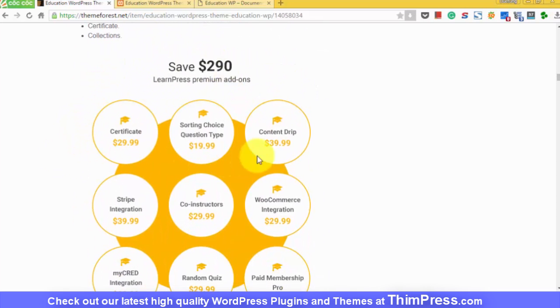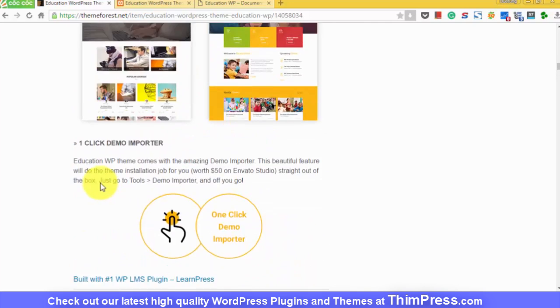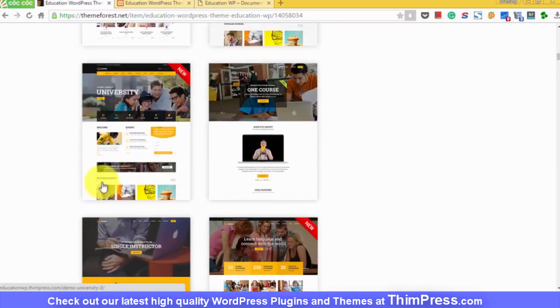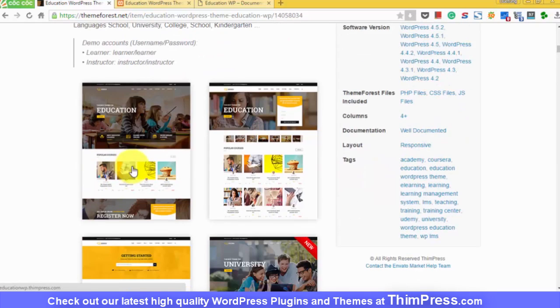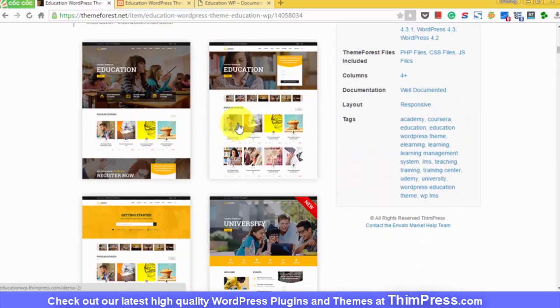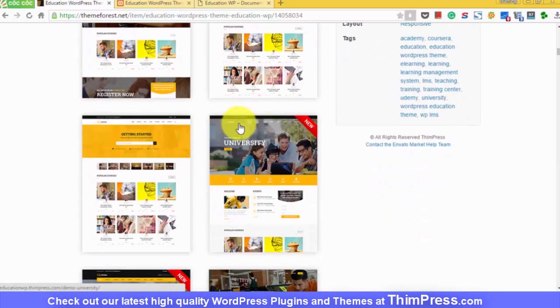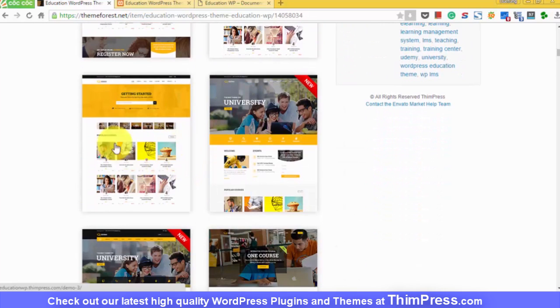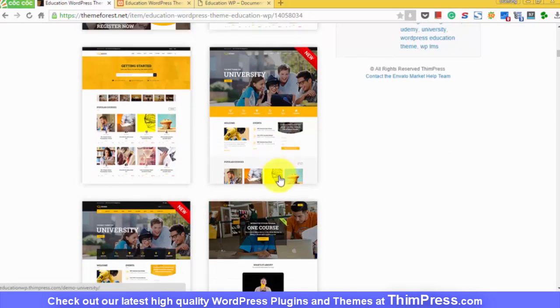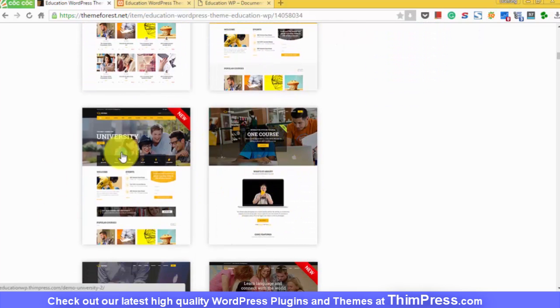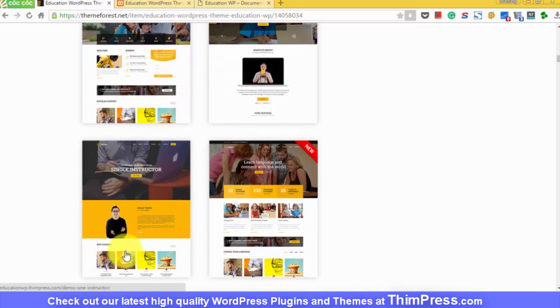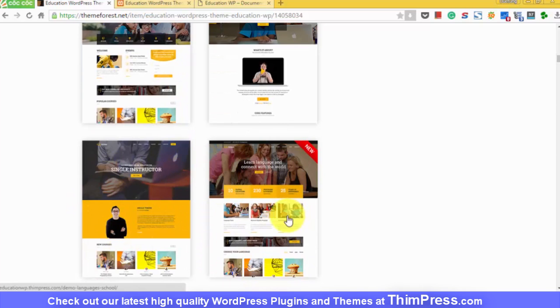Secondly, all the designs and all the elements of the themes are already built, so it wouldn't take too much of your time to set up your education website. All you need to do is to follow the instructions and everything will be automatically installed up and running in just a few clicks.